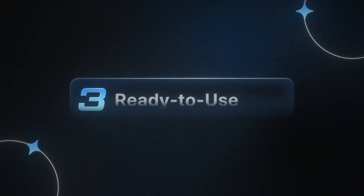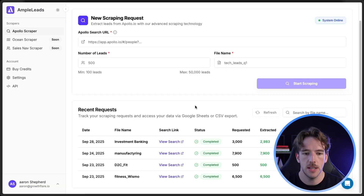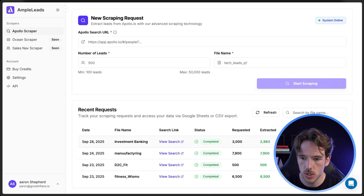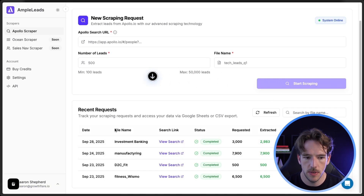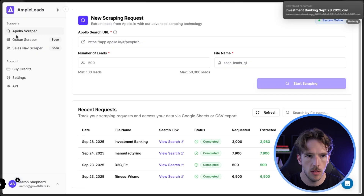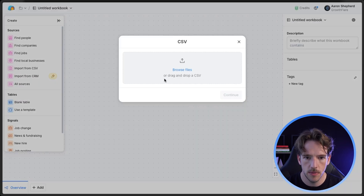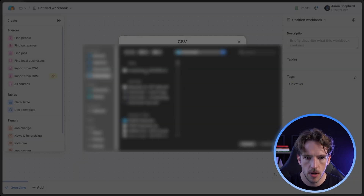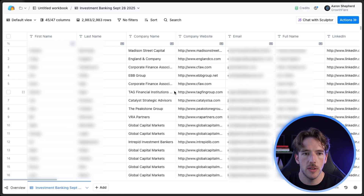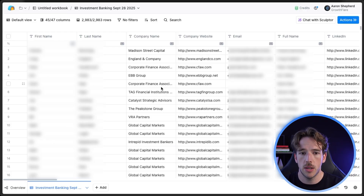Once the scraping is done, you just need to export the CSV and get it ready for outreach. Click download CSV, and once that's downloaded, pull it into a tool like Clay using import from CSV — browse files, pull that in. All 3,000 leads are now uploaded into Clay.